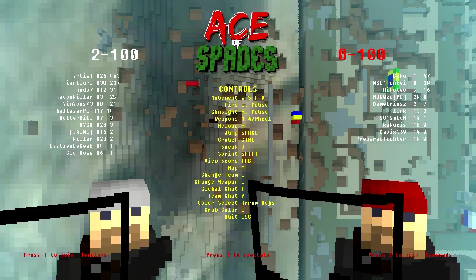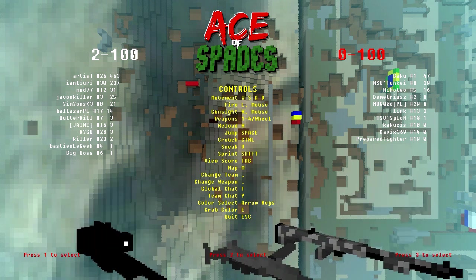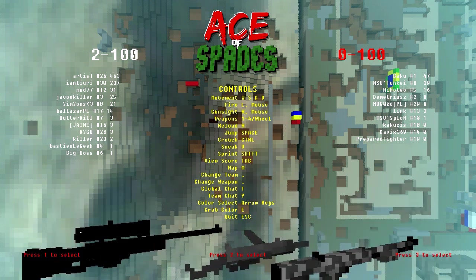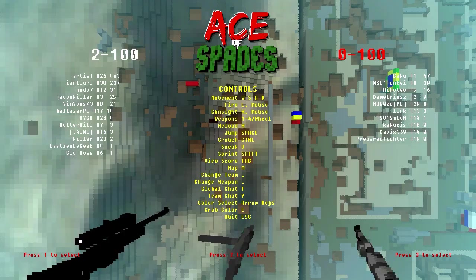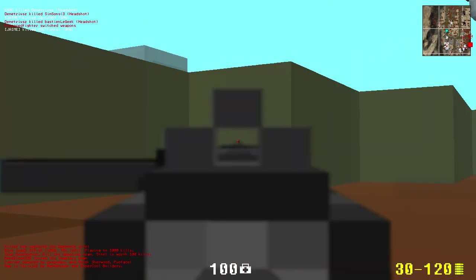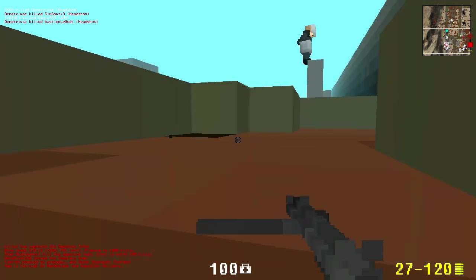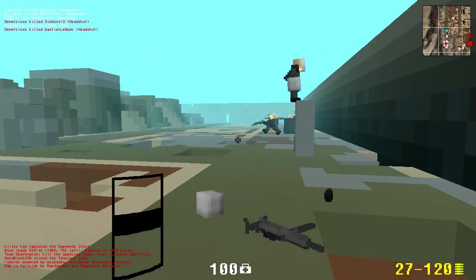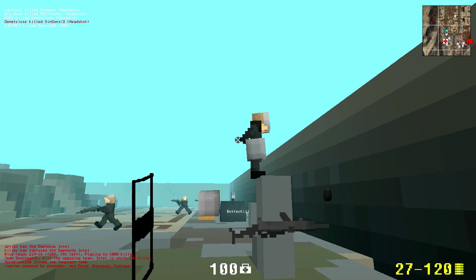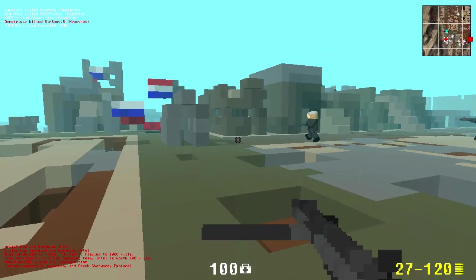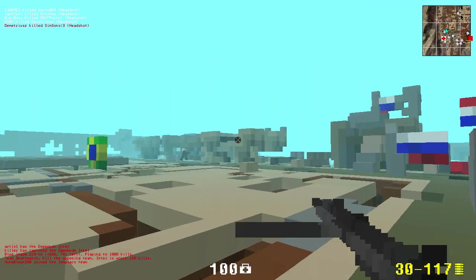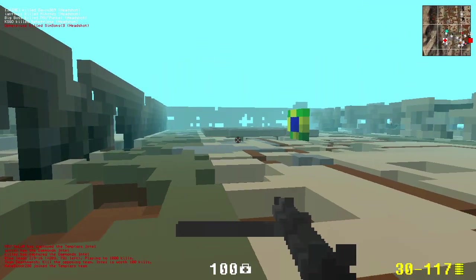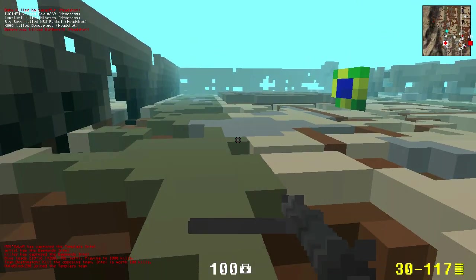And there you go — you can see that it's obviously changed. All the weapons are here, the textures have changed, and the sounds and everything like that. So there you go, that is how to install the mod onto Ace of Spades.